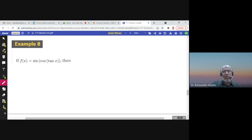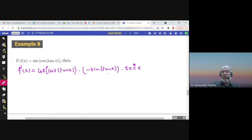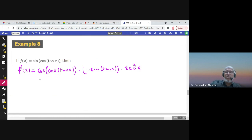Here we see a composition of three functions. f prime of x equals the derivative of the outer function — derivative of sine is cosine — evaluated at the inner functions, times the derivative of cosine, which is negative sine, evaluated at tan x, times the derivative of tan x, which is sec²(x). You can take the minus outside or leave it as is. That's the answer.